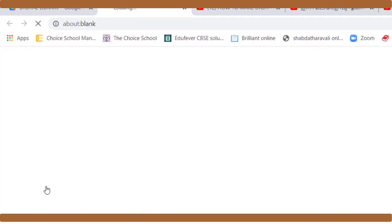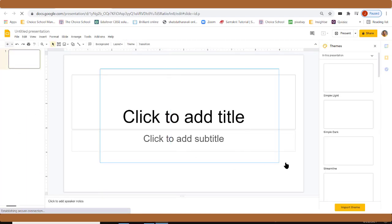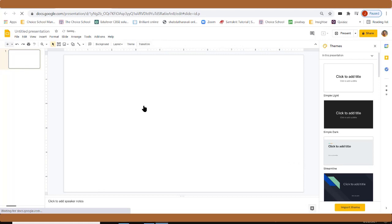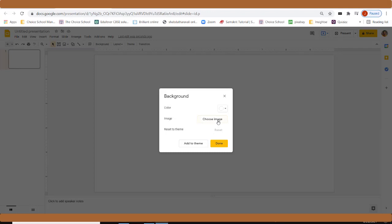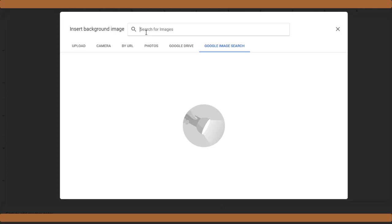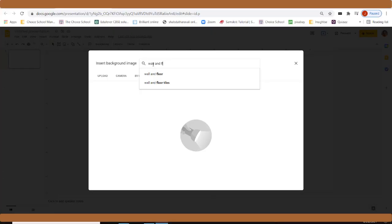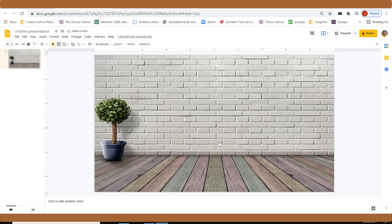Open the file. When you open it, you can see a text box — delete it so you have a blank slide. Click on the background, choose Image, and go to Google Image Search. Search for a wall and floor background. Select whichever image you need — I am selecting this one — so now we have a wall and floor.